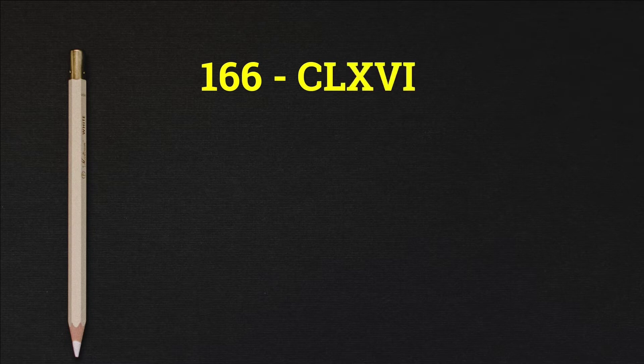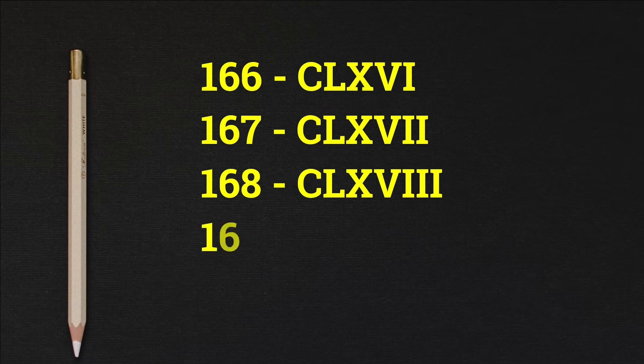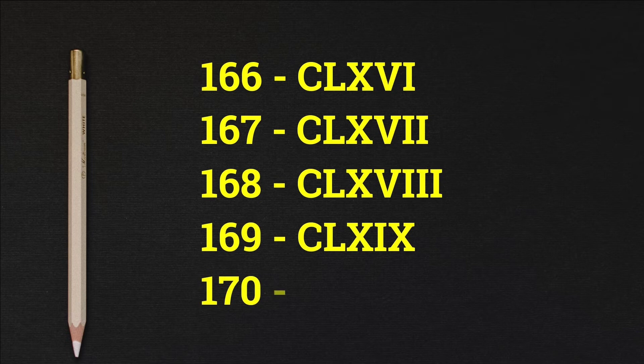166 CLXVI, 167 CLXVII, 168 CLXVIII, 169 CLXIX, 170 CLXX